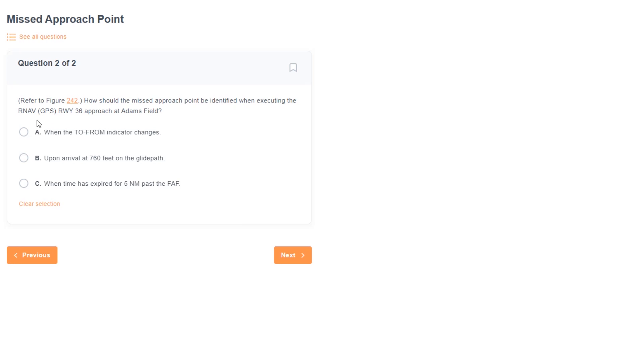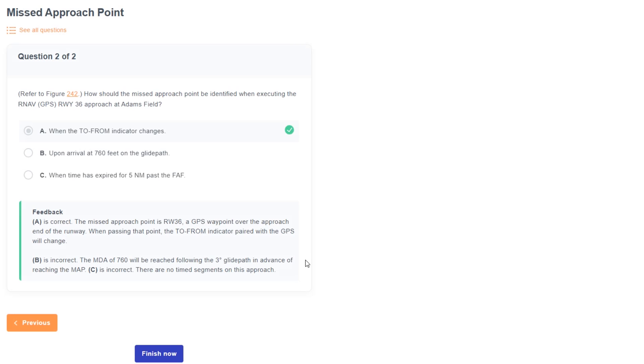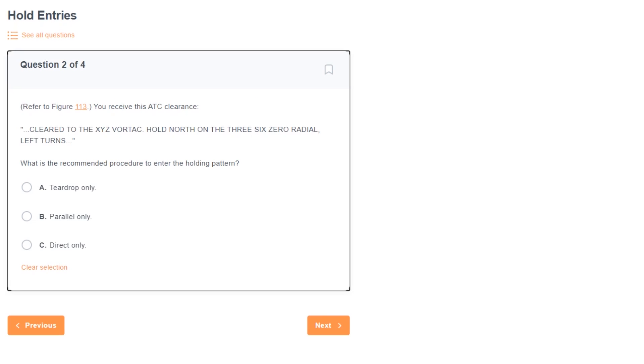Now the point runway 36 isn't one of the answer choices, but choice A is saying somewhat the same thing. When we pass a waypoint, the GPS receiver will momentarily flip from TO to FROM to show point passage. Choice B would be correct if it was a decision altitude like you'd have on an LPV type approach with vertical guidance. And choice C, where timing is involved, isn't something you see on GPS approaches, but more like non-precision NAVAID based approaches like a localizer or VOR.